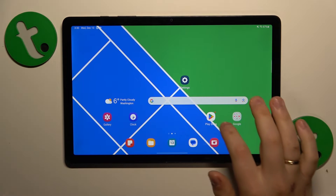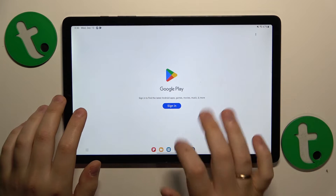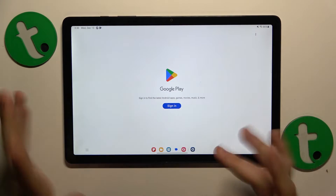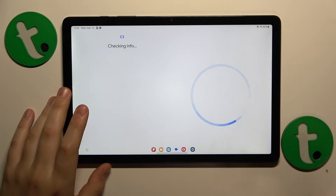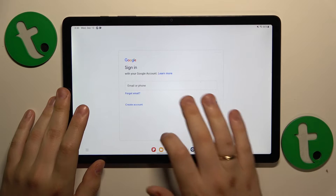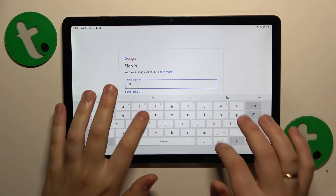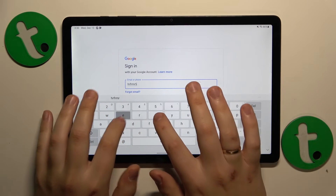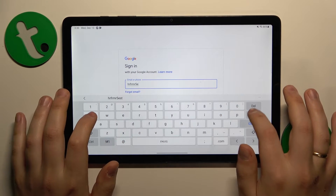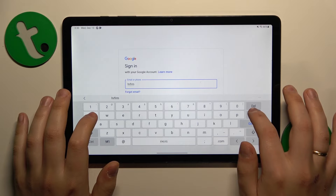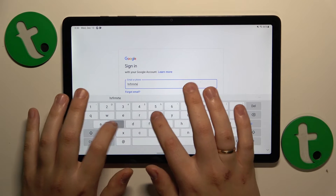Now I'll also quickly demonstrate that you can restore your Google account — it's a very simple thing to do. Just use the account you'd like to recover in the Google sign-in, and start by entering the email address of that Google account.